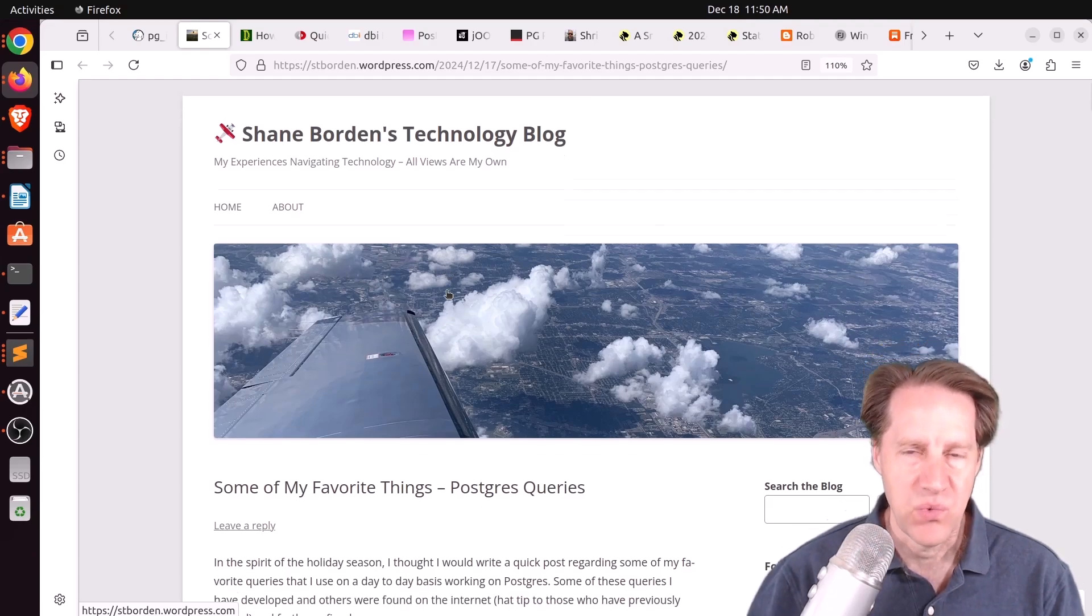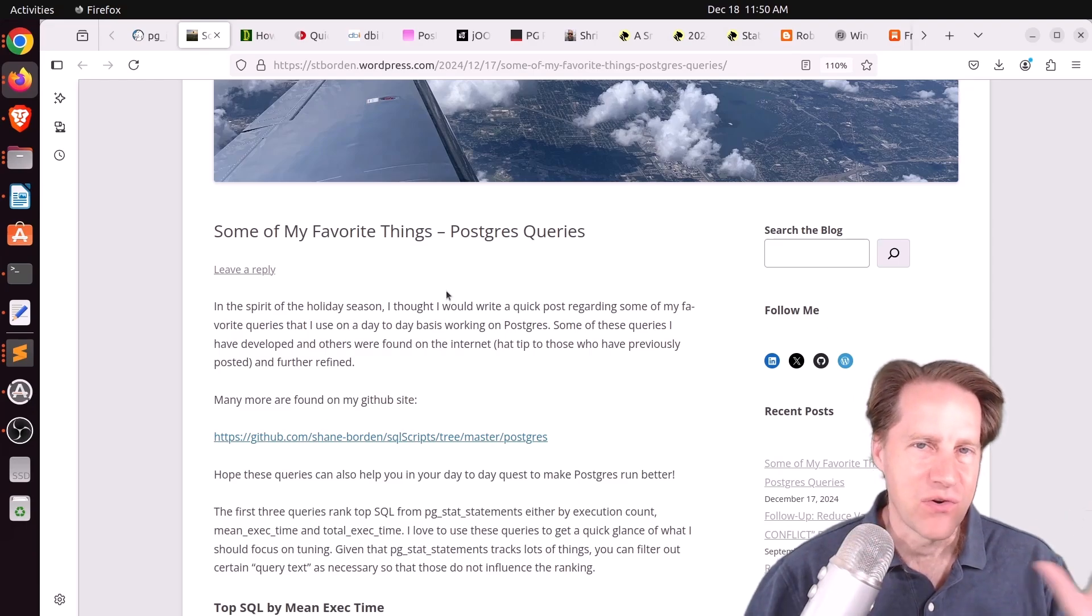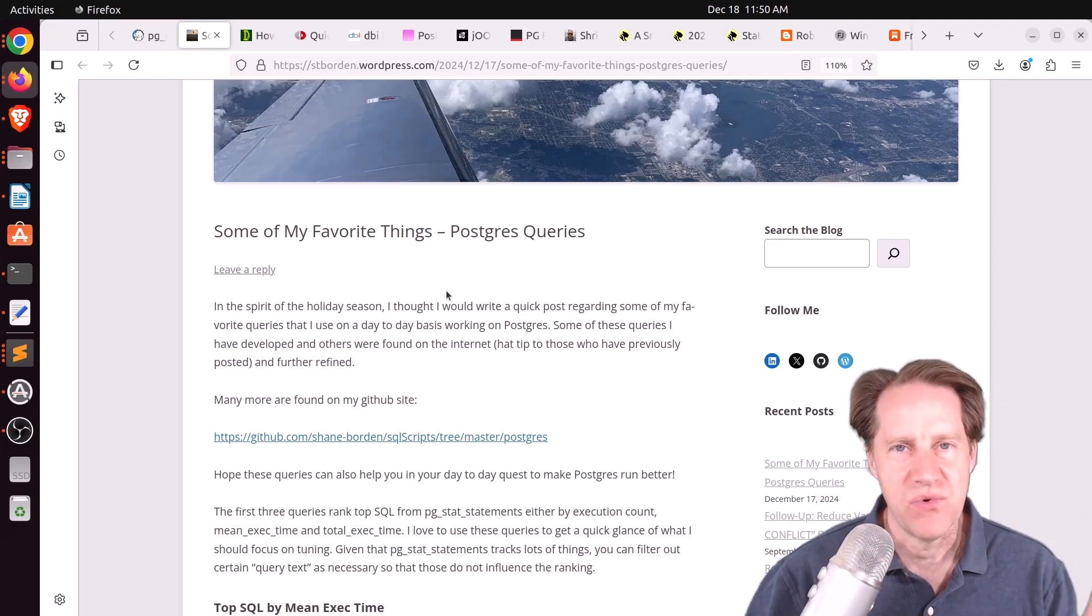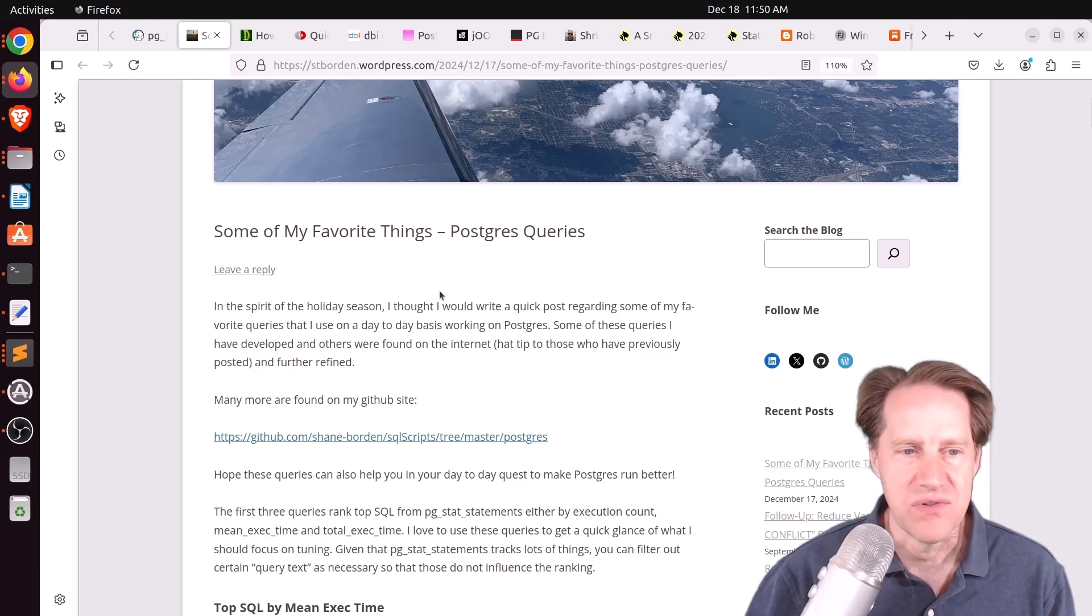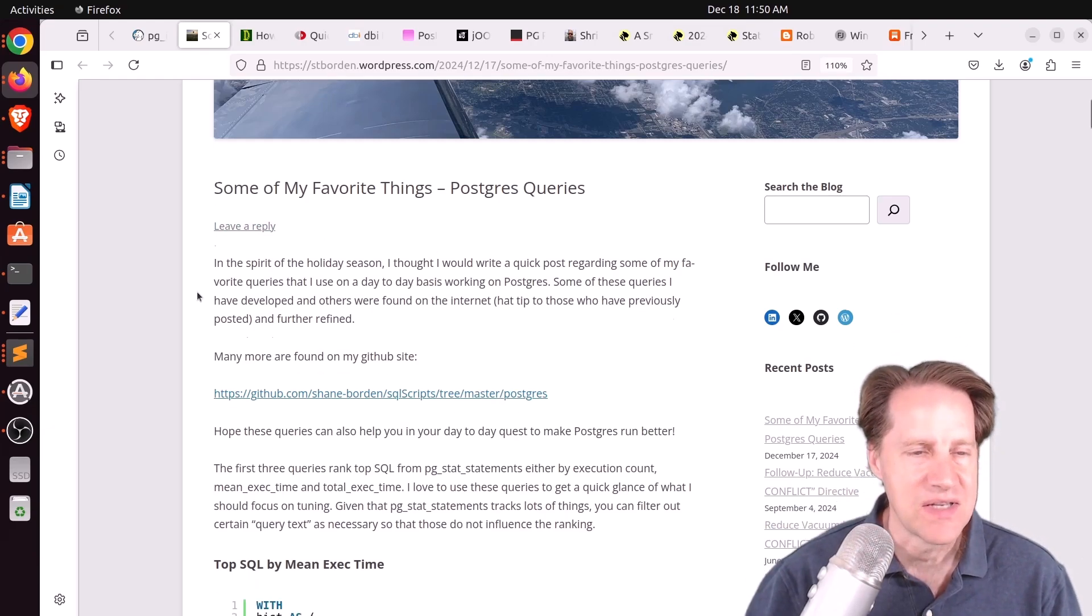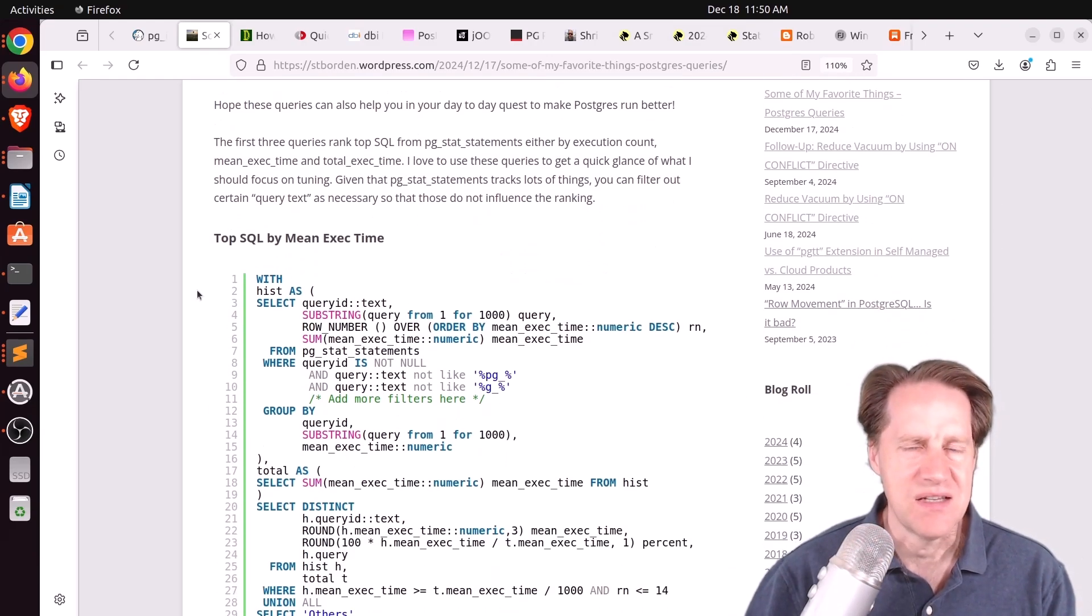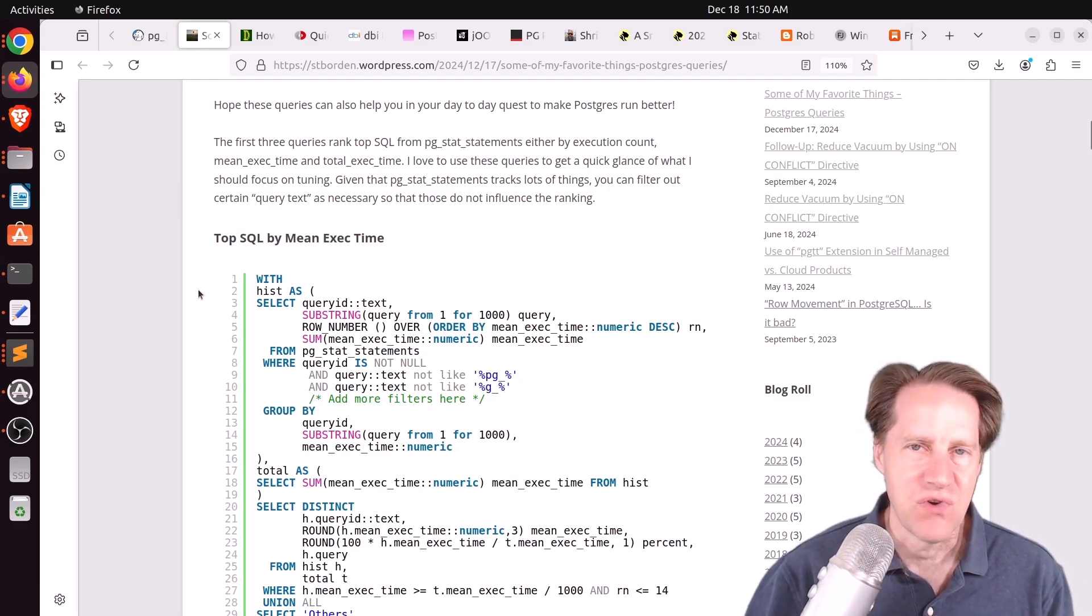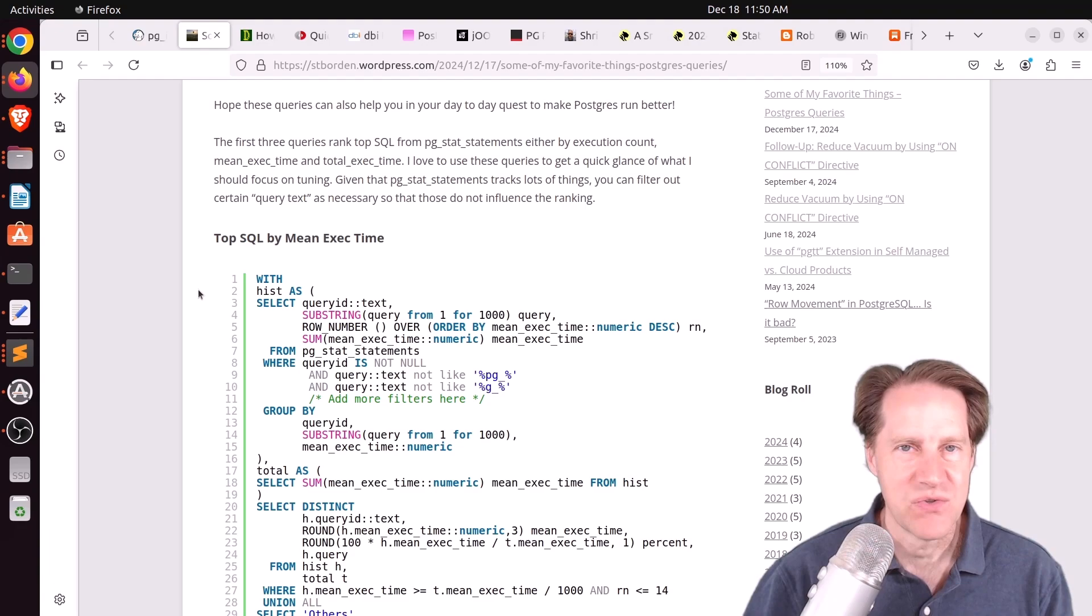This is from stborden.wordpress.com. And when you've worked with Postgres for a while, inevitably you copy down and record different scripts that you use. And maybe you modify them for your own use cases for doing different things with Postgres. And this post has a ton of different, I'd call them monitoring scripts for Postgres. So definitely a handy resource to keep around.